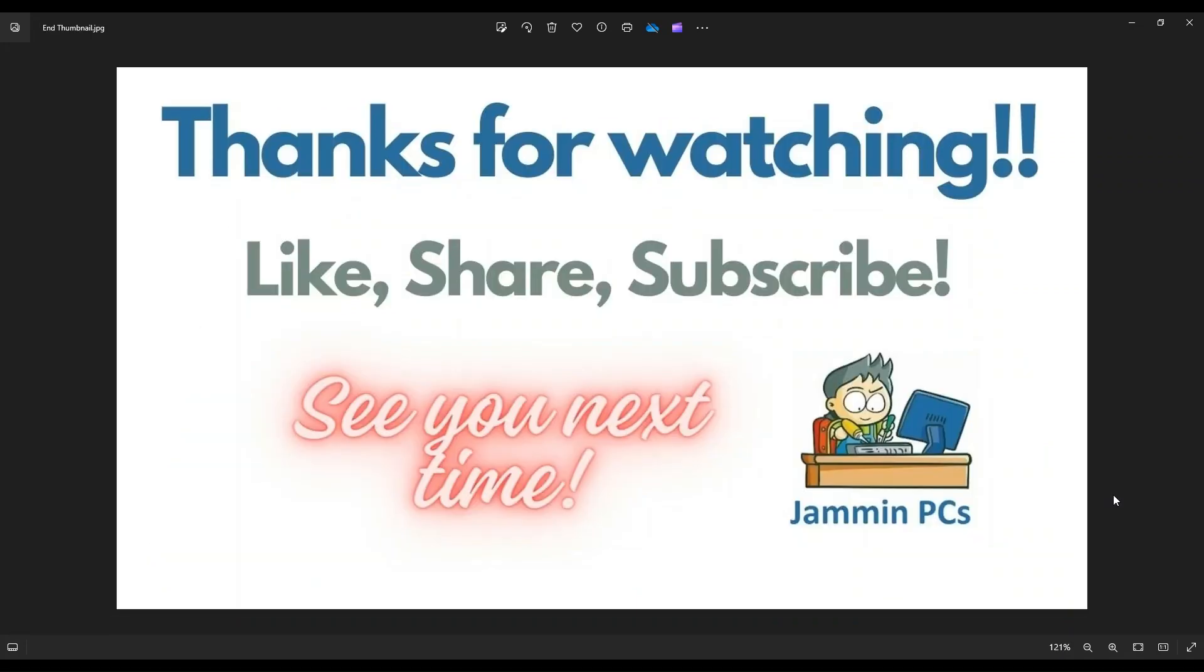So that's the video, guys. I hope it was helpful. If you have any questions, check out the FAQs below in the description. It could save you some time getting an answer. If you do need to leave me a question or comment, please do. I do try to get to those a couple times a day at least.